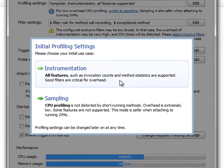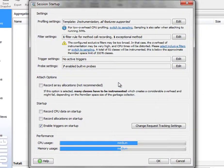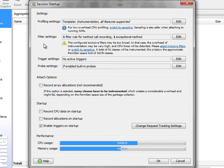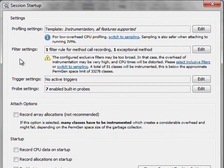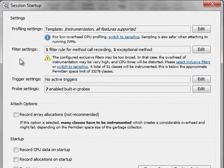So let's choose instrumentation right now. As I said, filter settings are extremely important when working with instrumentation. By default, JProfiler offers a set of default excludes.